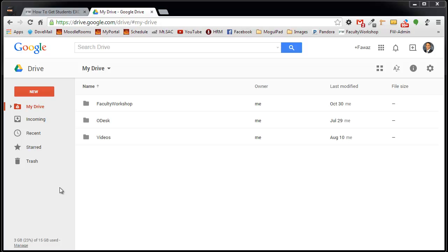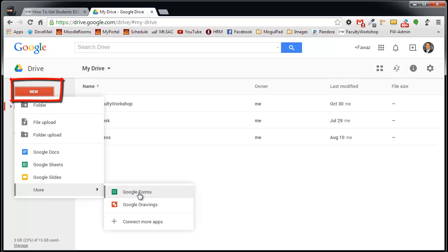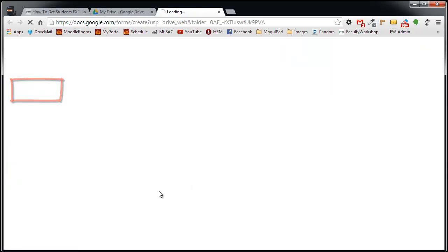Once you are logged into your Google Drive, you want to select New, scroll down to More, and then to Google Forms. Click on it.